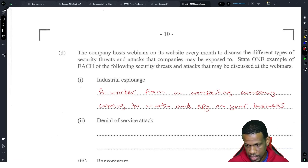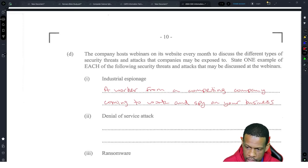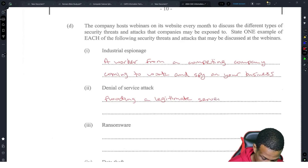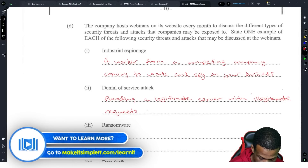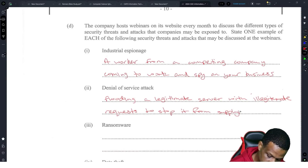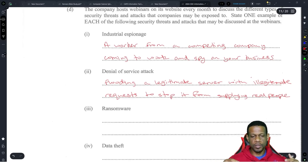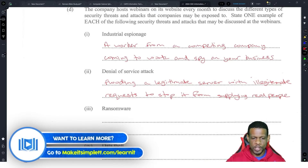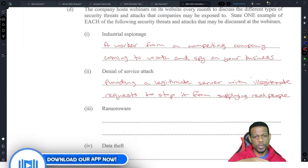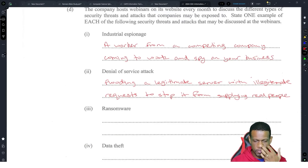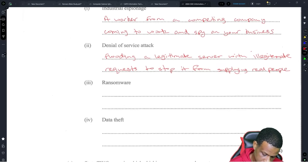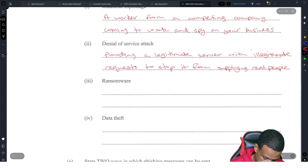Industrial espionage is basically a spy. Denial of service attack — this is flooding a legitimate server with illegitimate requests to stop it from supplying real users. It's almost like having a doubles vendor and a maxi with 100 people coming to order doubles, then they all jump back in the maxi. The vendor spends all his time trying to make 100 doubles for people who aren't real, and the real customers never get served.